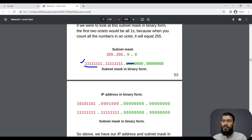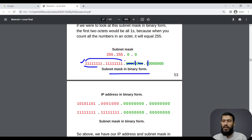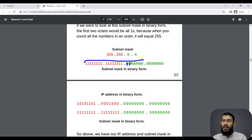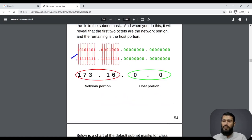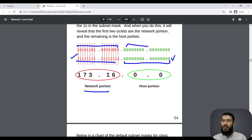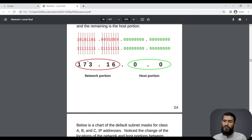One important rule about subnet masks is that all the ones must be leading ones. It is not possible to have ones, then zeros, then ones again. If there are eight ones, they will be eight consecutive ones followed by all zeros. If there are 16 ones, it will be 16 consecutive ones followed by all zeros. If there are 24 ones, it will be straight leading ones with no zeros between them, followed by zeros. So in a subnet mask: leading ones, then all zeros.